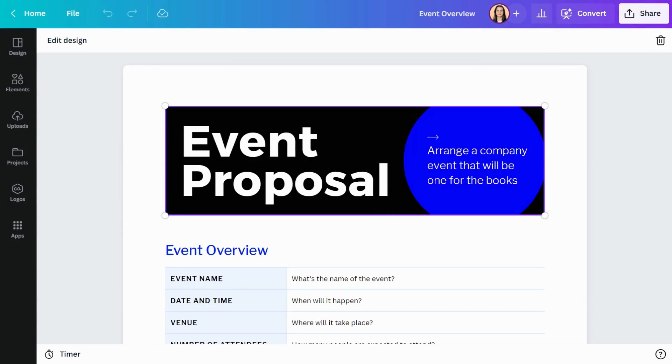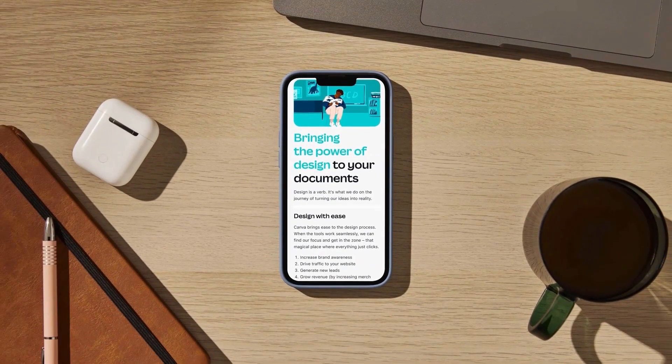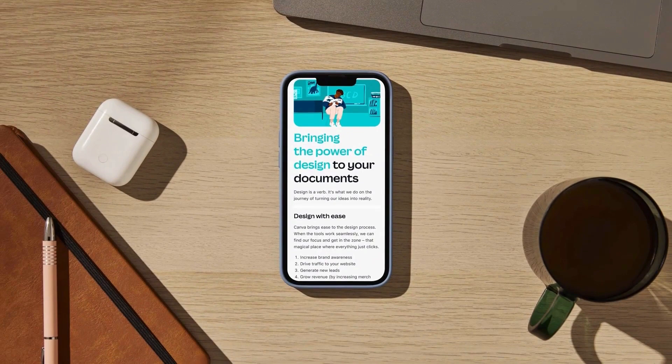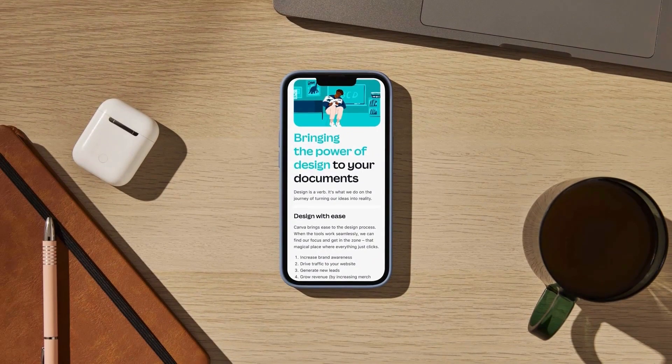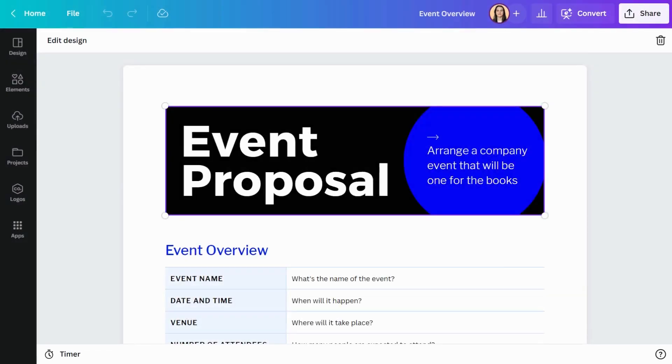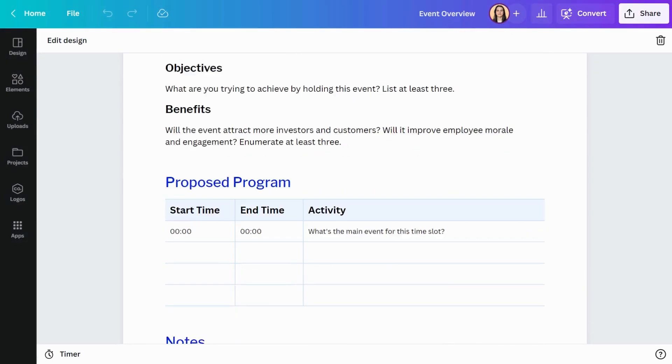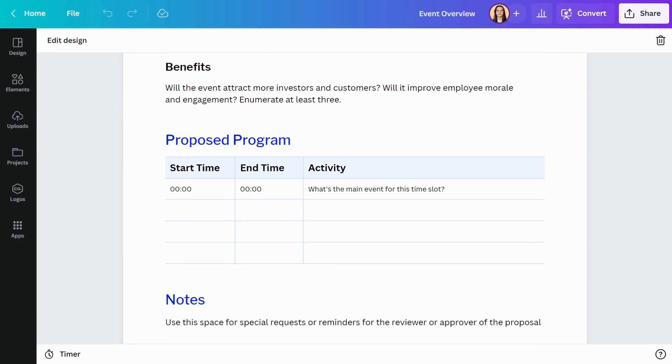Once you're inside the editor, you might notice things look a little different from other Canva designs. The page is fully responsive, which means it always looks great on any device. Your page will also keep growing as you add content, so there's no need to add extra pages.